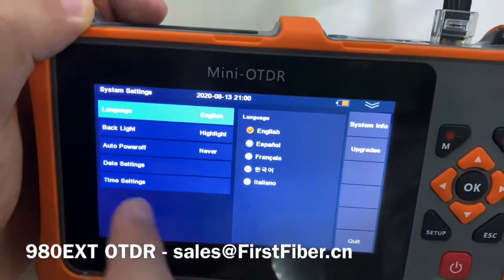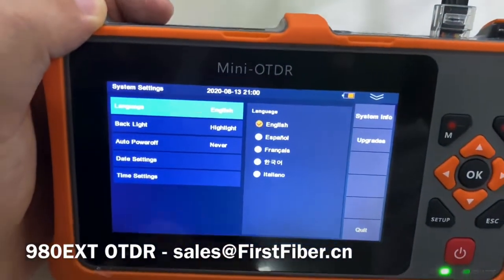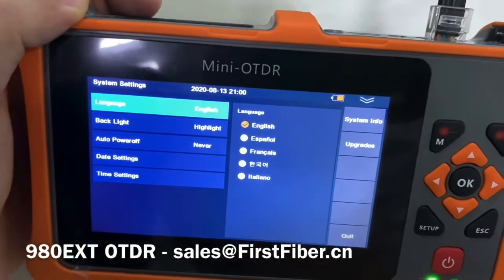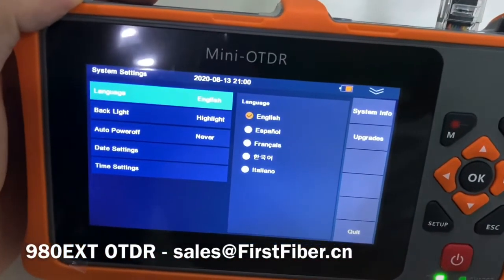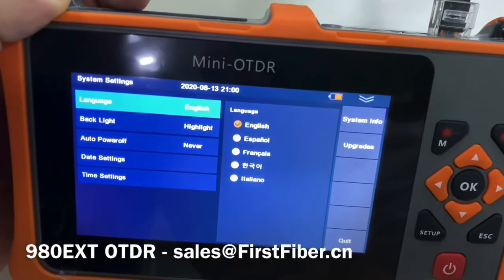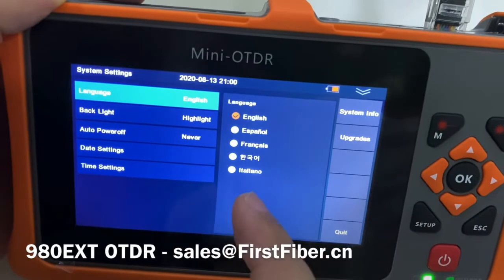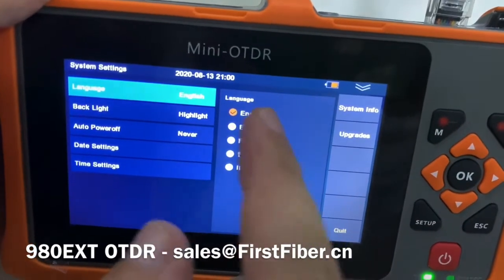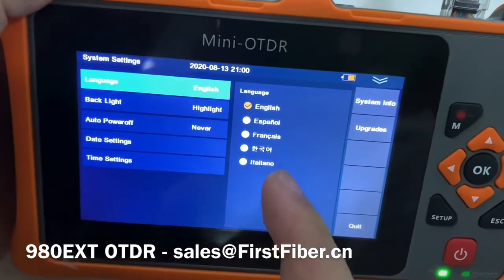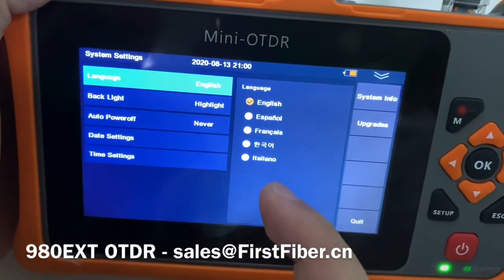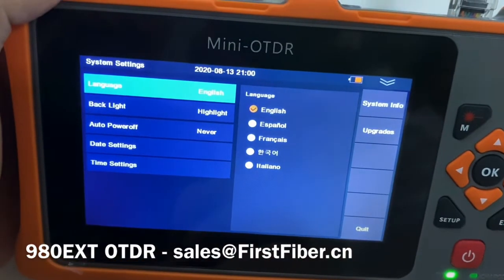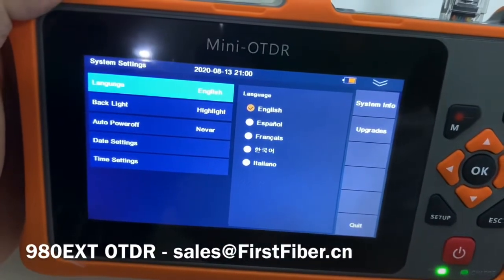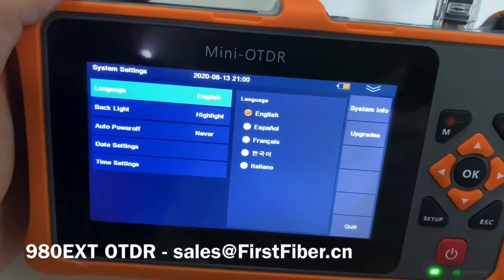Here are the settings. The ODDR supports multiple languages — users can change them easily. You can see there are five languages here. In the next software version, we will also support Russian.